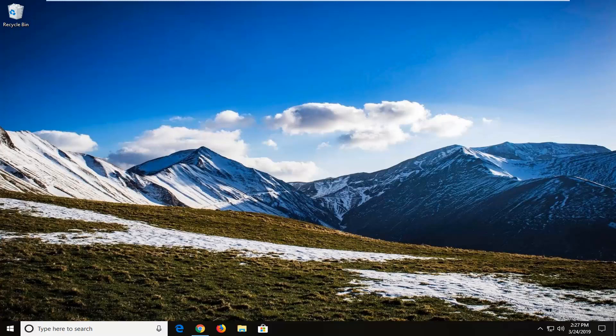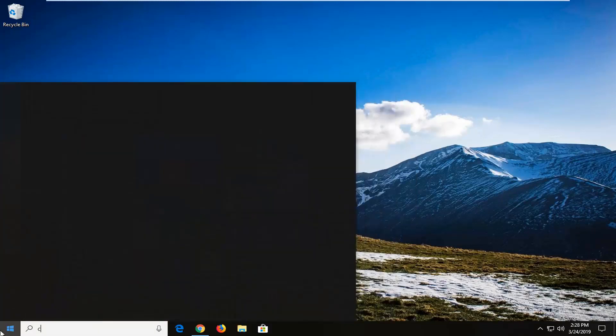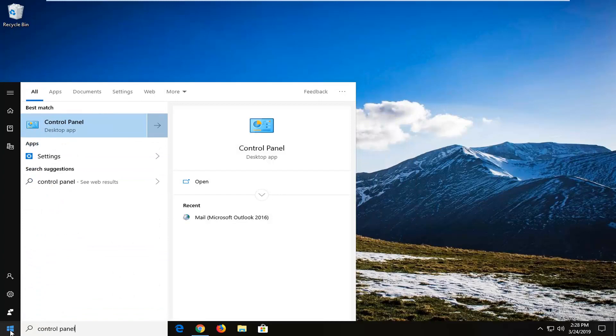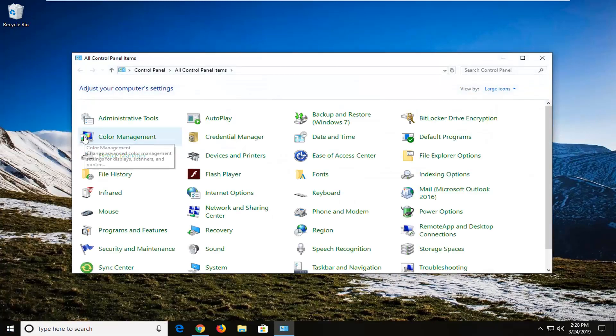This tutorial will hopefully be able to resolve it without too much of a hassle. We're going to jump right into it. We're going to start by opening up the start menu. Just left click on the start button one time. Type in control panel. Best match should come back with control panel desktop app. Go ahead and left click on that one time.